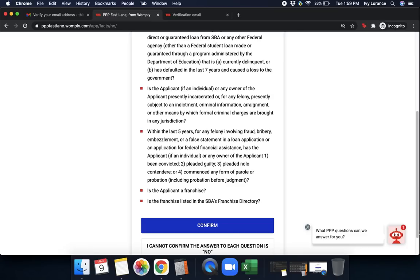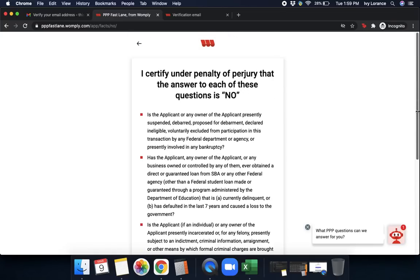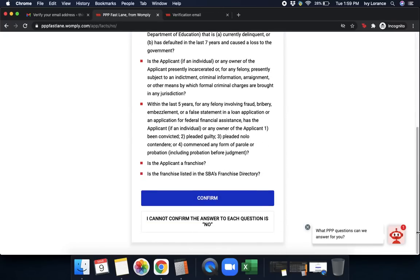Is the applicant a franchise, and is the franchise listed in the SBA's franchise directory? If you can say no to all of these particular questions under penalty of perjury, go ahead and click confirm. If not, please, I cannot confirm the answer to each question is no.